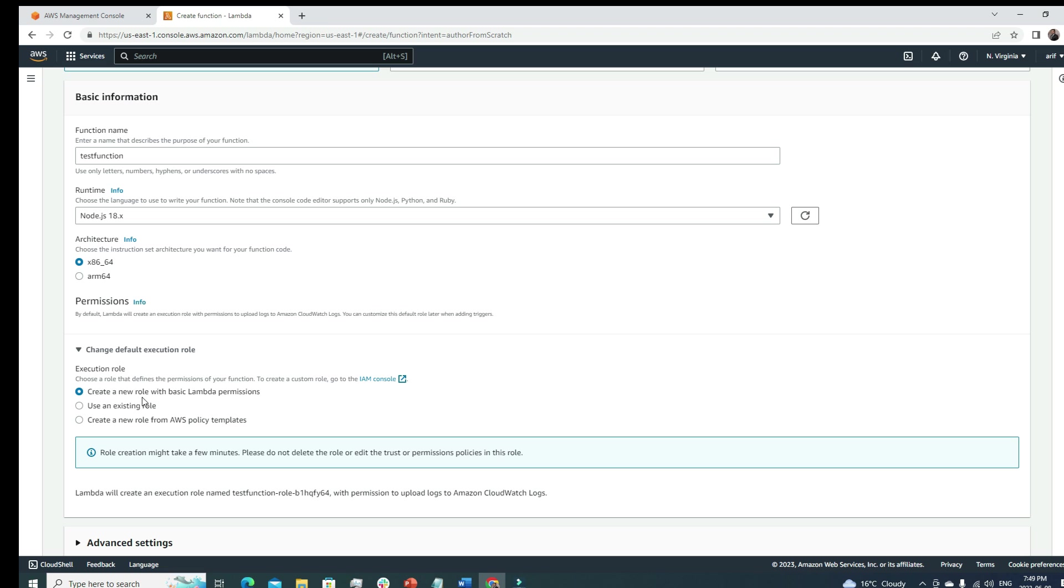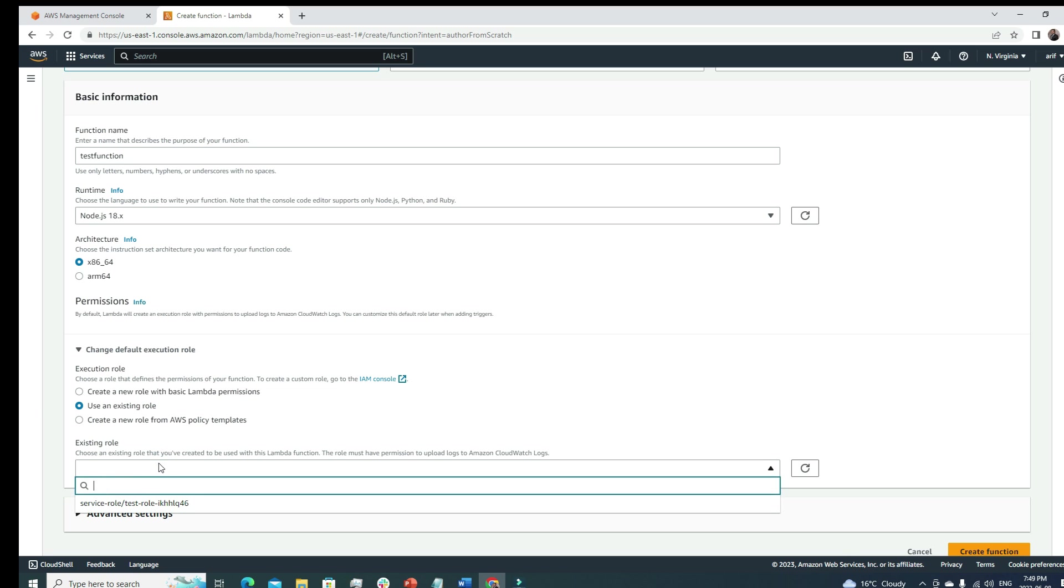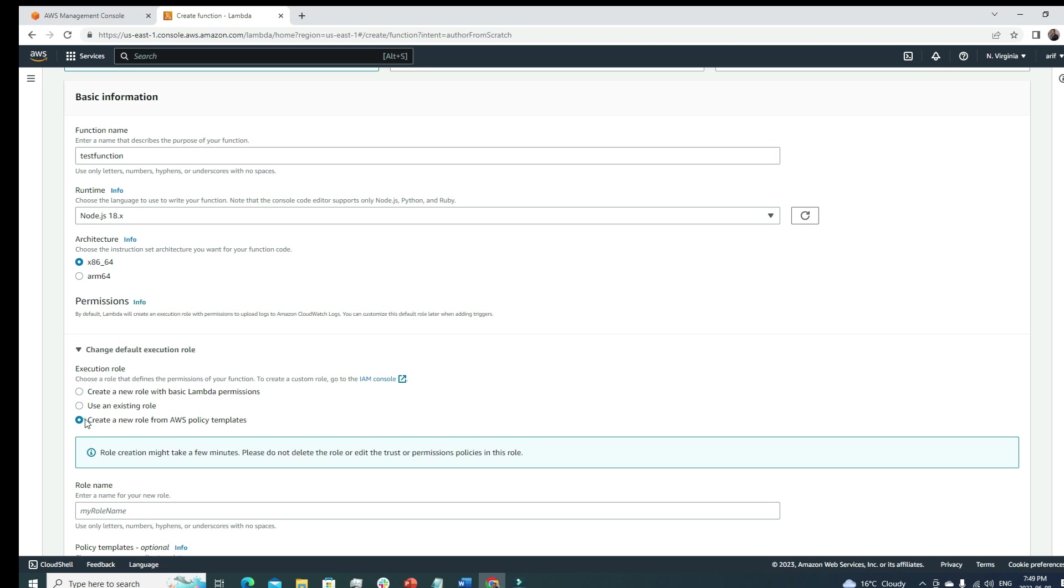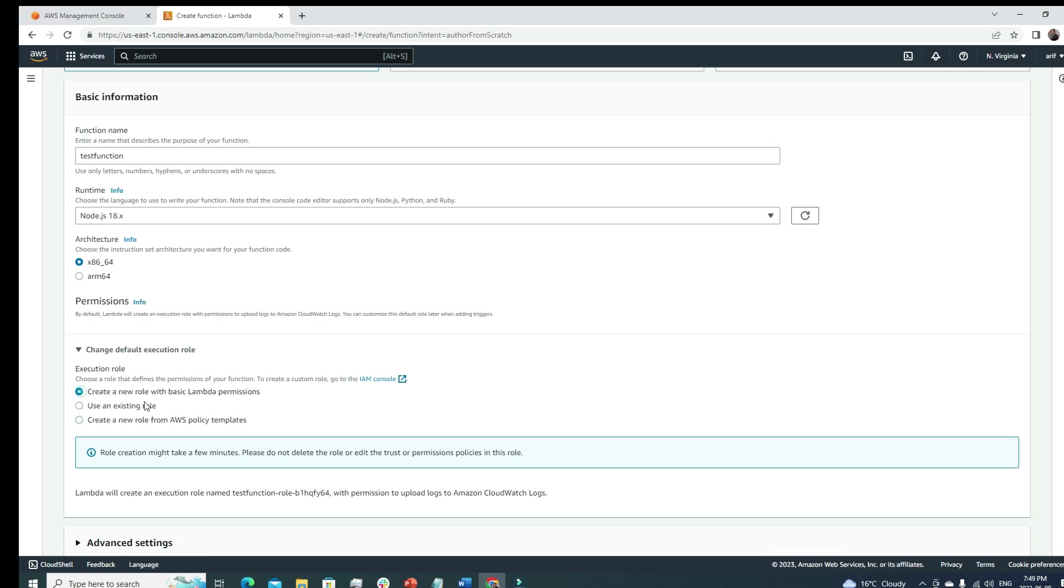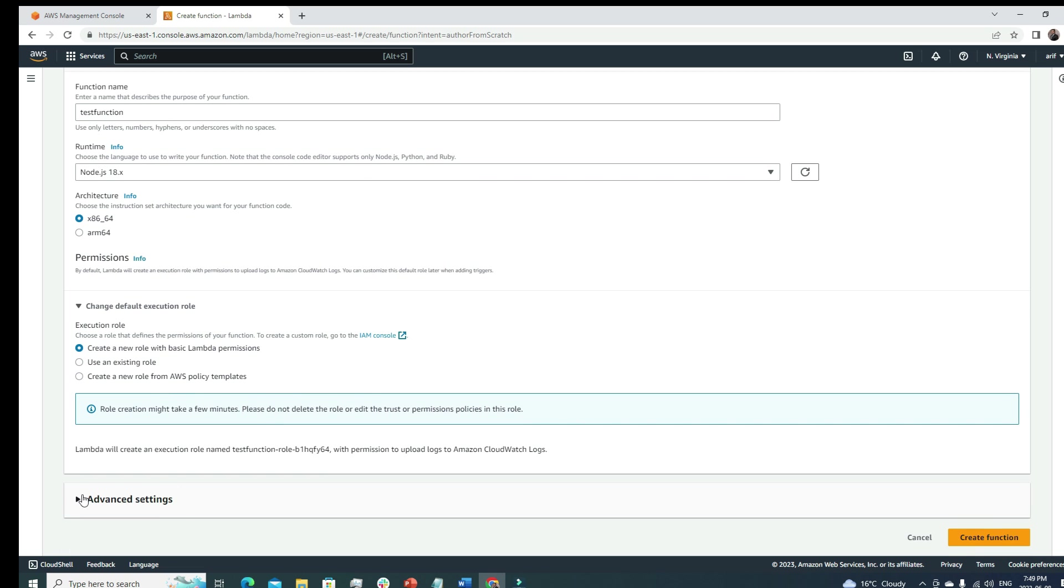Here this is what we're doing - we're assigning some role to this Lambda function for the execution role. We have a few options here. We can create a new role with basic Lambda permission - most of the time this basic Lambda permission is good enough. Or if we have an existing role we can define it from here. We can also create a new role from AWS policy template.